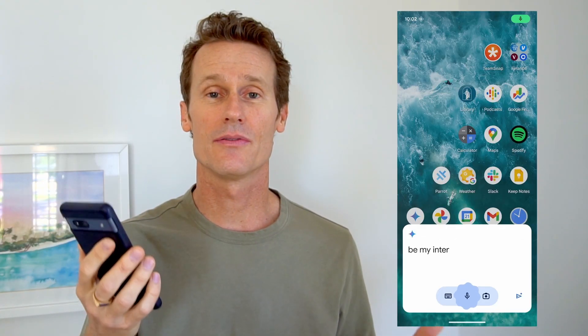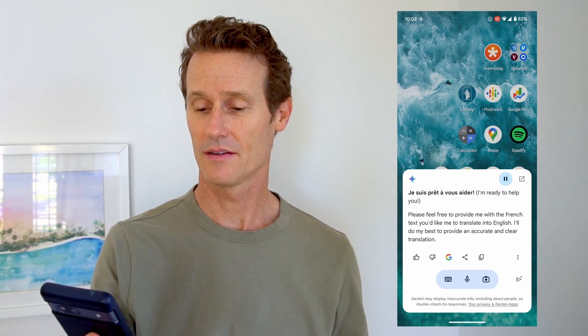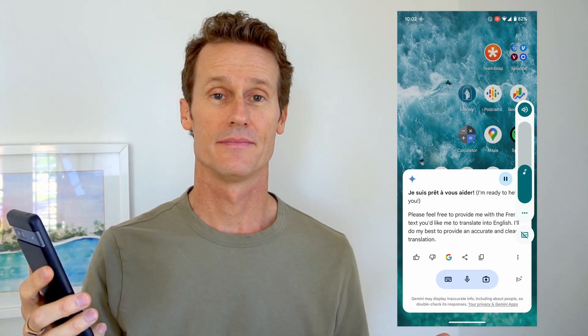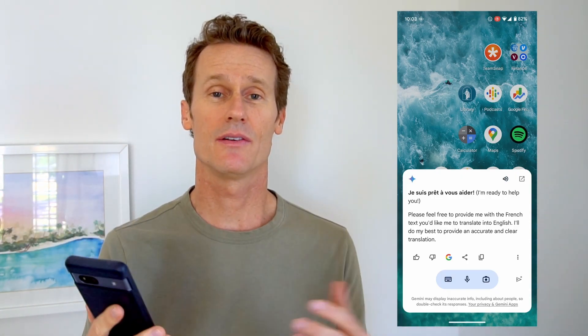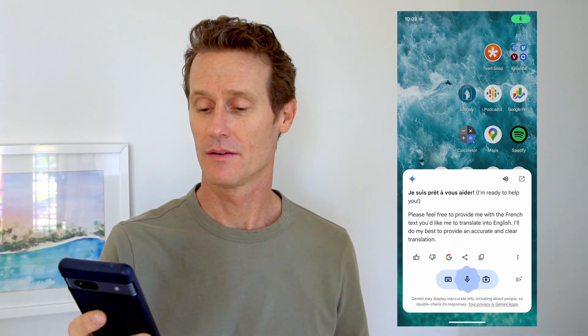Be my interpreter from French to English. [Google responds]: I'm ready to help you. Please feel free to provide me with the French text you'd like me to translate into English. I'll do my best to provide an accurate and clear translation. So you can either type the text in, you can take a picture of it with Lens, or you can just click the microphone icon there, and I'll try it with my French — with my American accent — and see how that works.